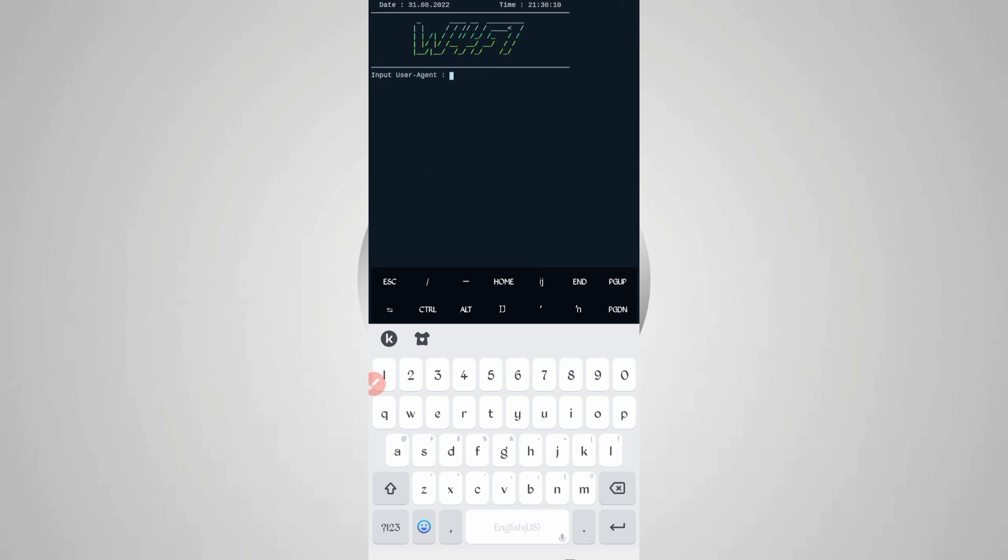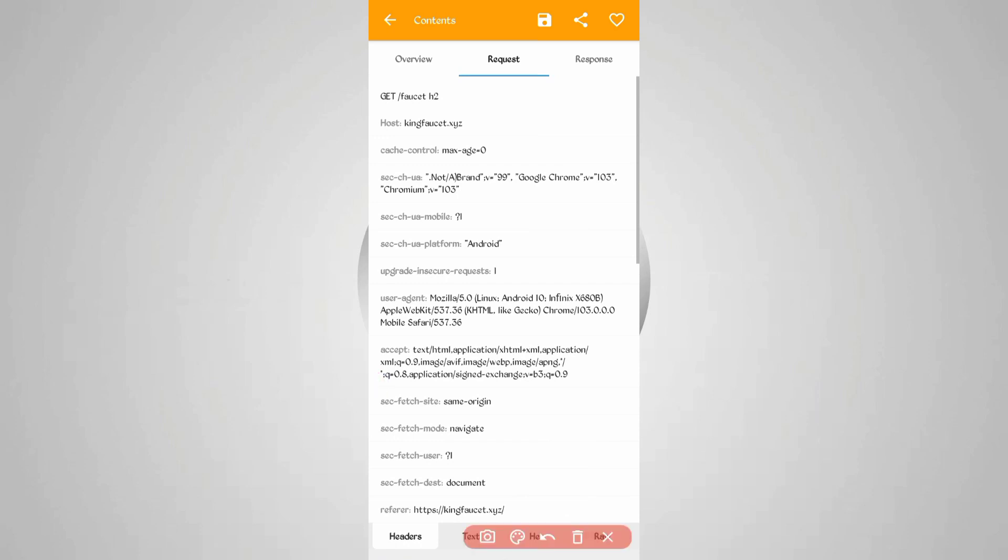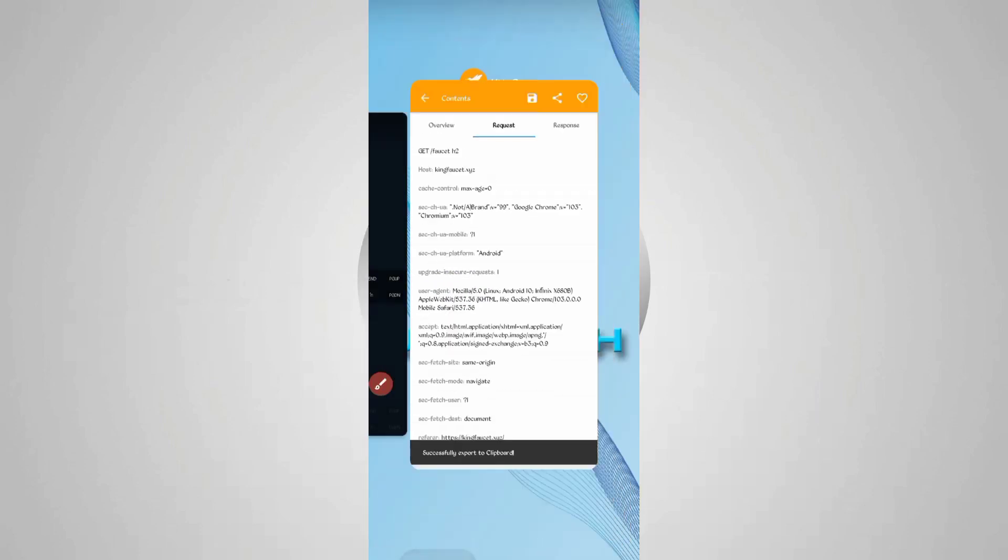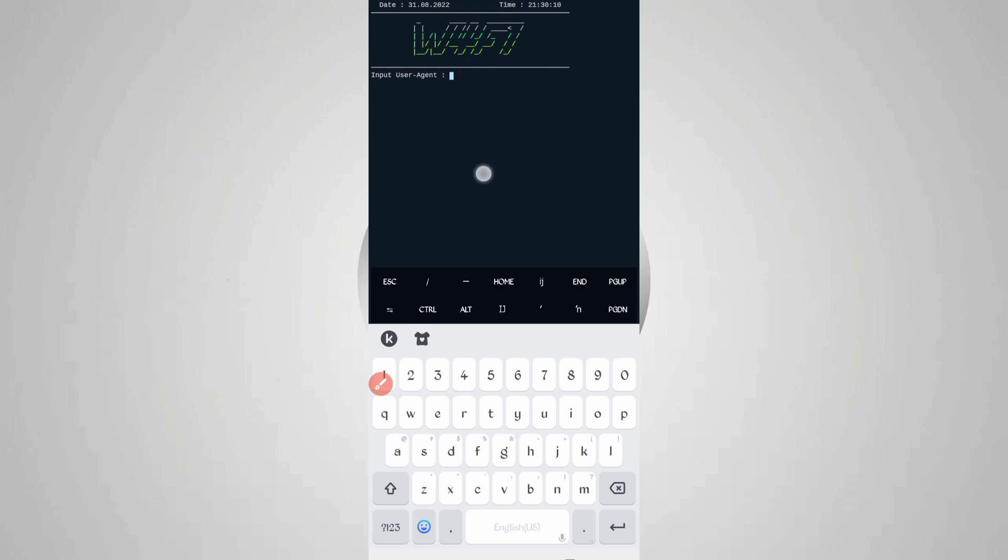Here we need the user agent. Go back to Canary, slide right. Here you can see user agent - just long press on user agent to copy it. Back to Termux, paste the user agent, then enter.